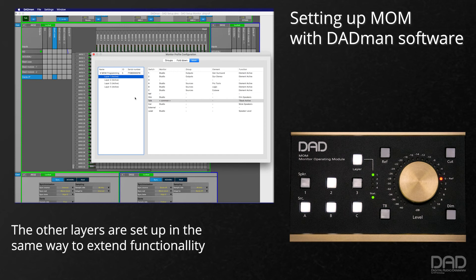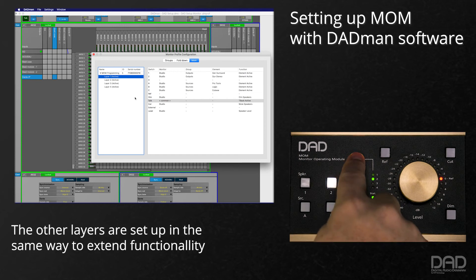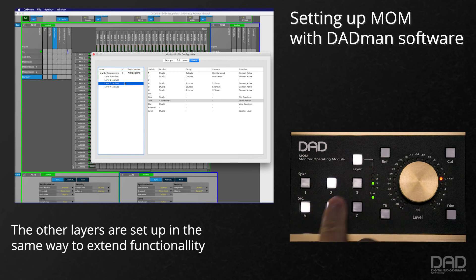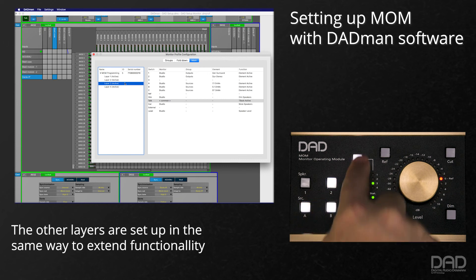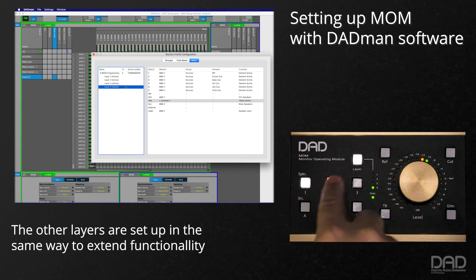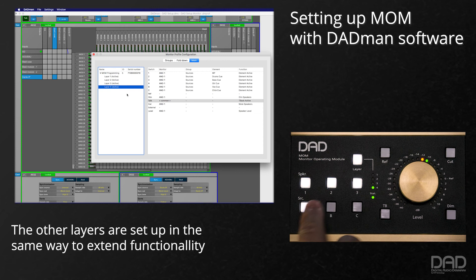The other layers are set up in the same fashion, and can be configured to control more sources, different fold-downs, or even separate cue mixes. It is that easy to quickly set up a layer on MOM for monitor control.